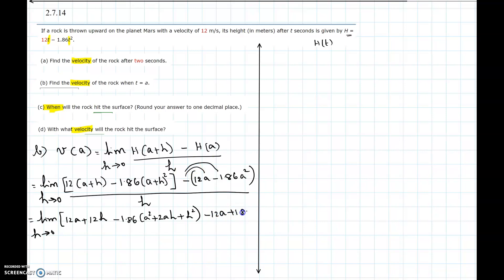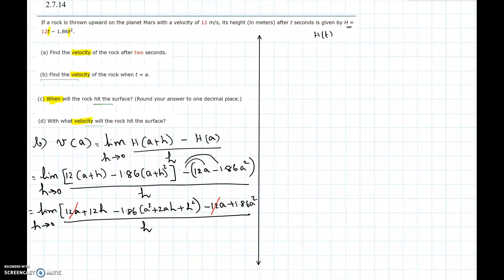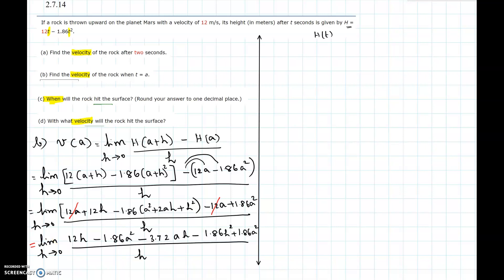Distributing the minus sign: 12a cancels with -12a, and -1.86a² cancels with +1.86a². After cancellation we are left with 12h - 3.72ah - 1.86h² in the numerator, all divided by h.